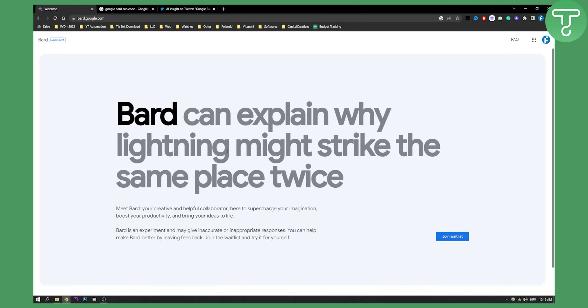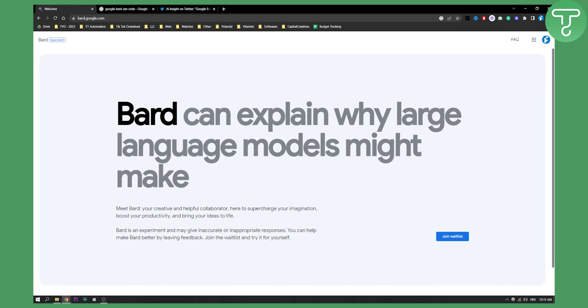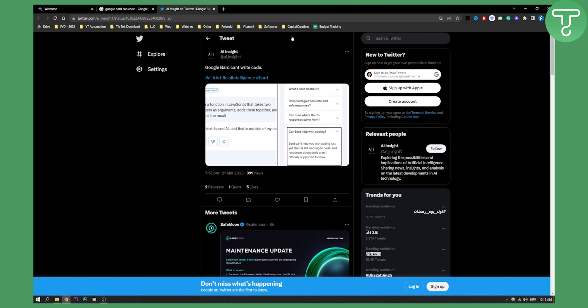But can actually Google Bard write code just like ChatGPT can? Actually, as you can see right here, one of the users AI Insight 1 actually said Google Bard can't write code.